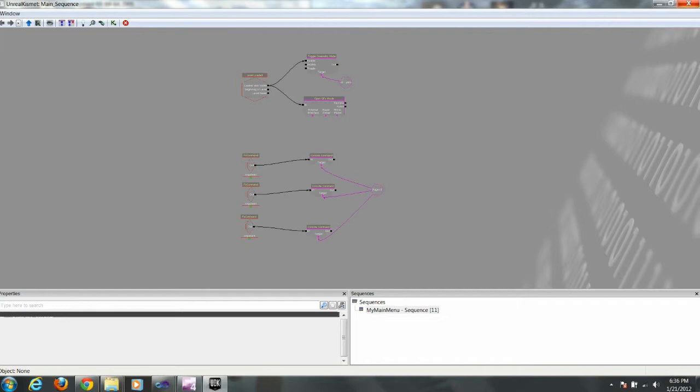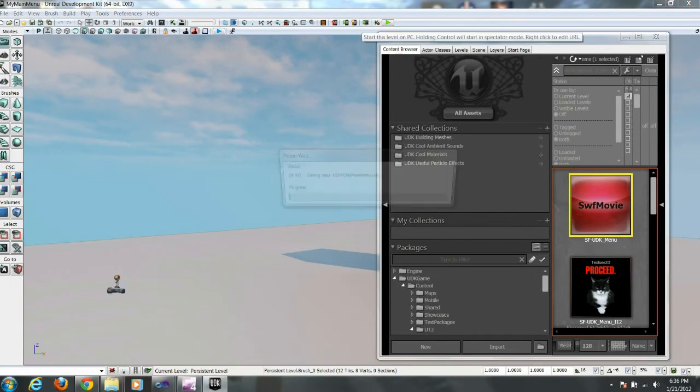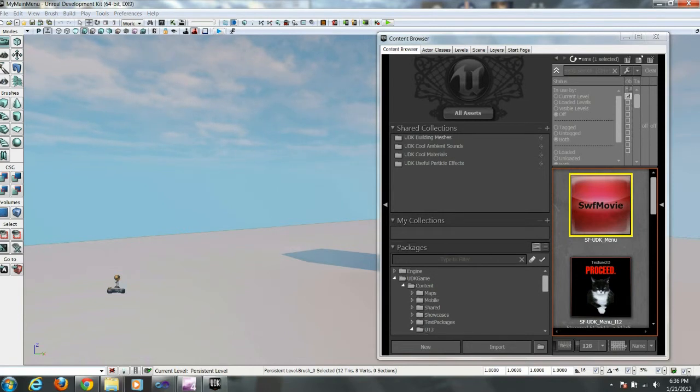So here's our full Kismet. And we're going to load it up. Save first. Start it on PC.